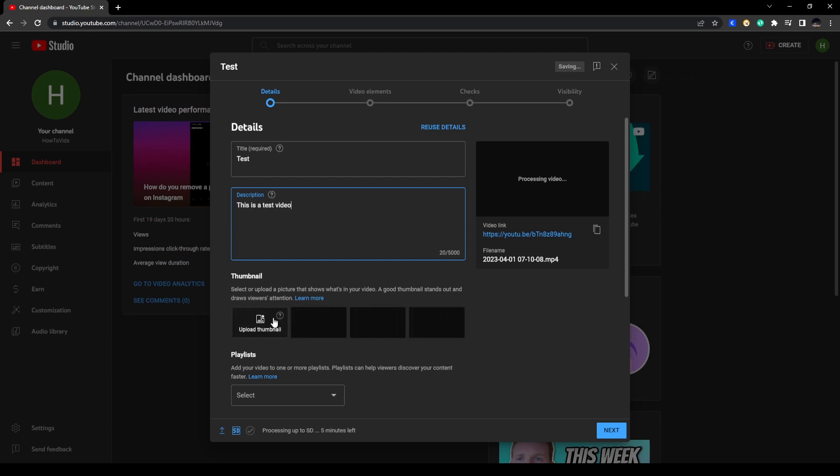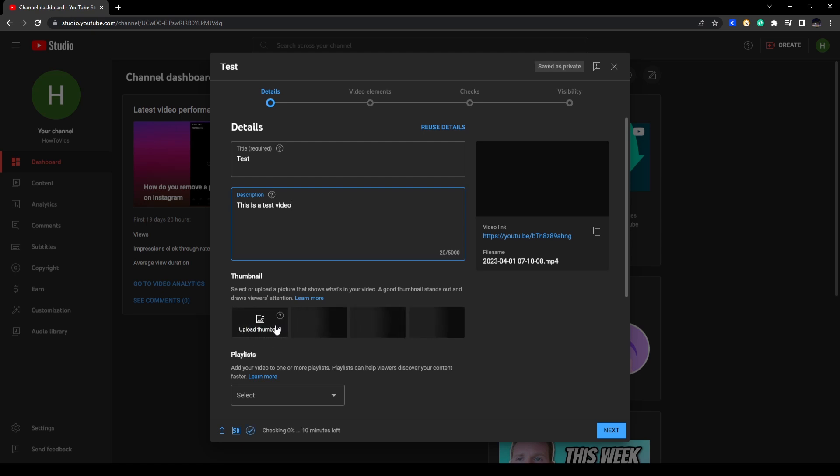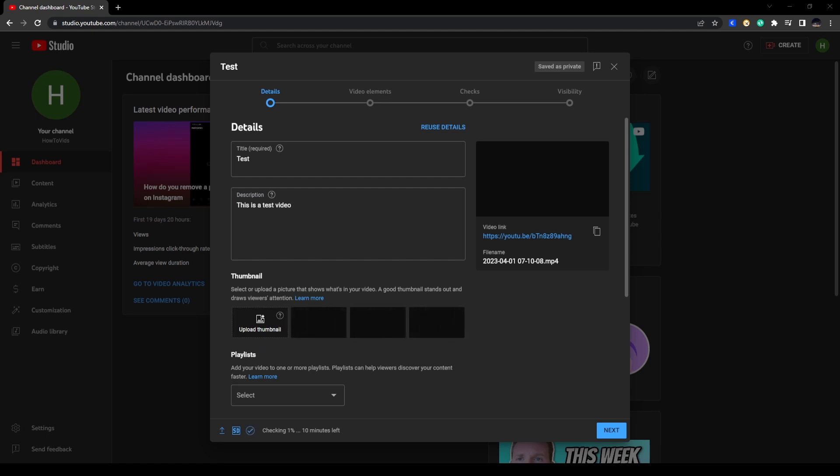Now you can add thumbnails. So if you created a thumbnail you can click on this button here that says Upload Thumbnail and you can select your thumbnail from the location that you saved them.